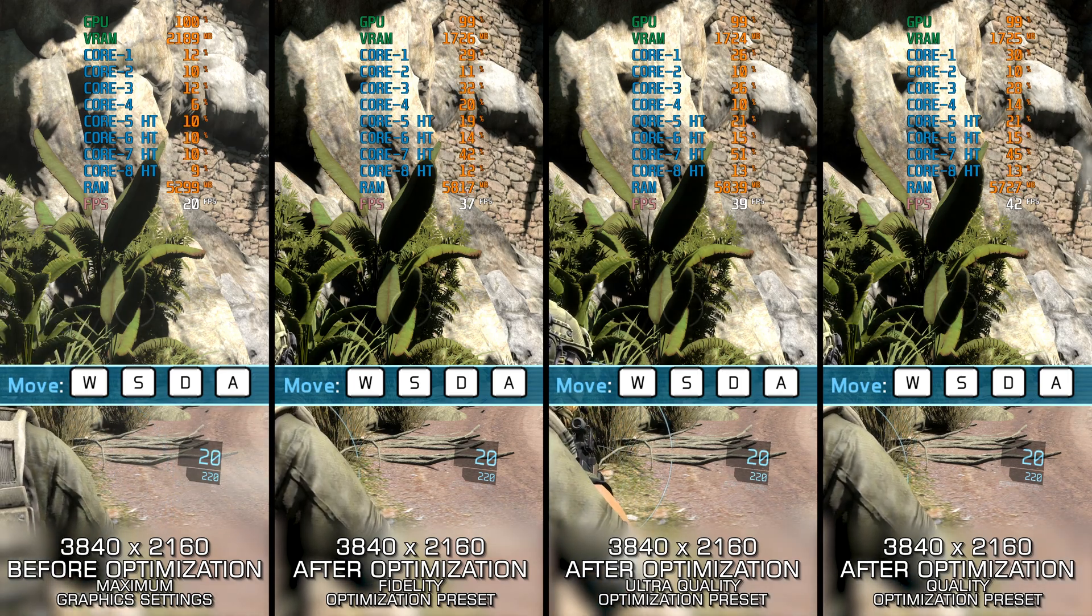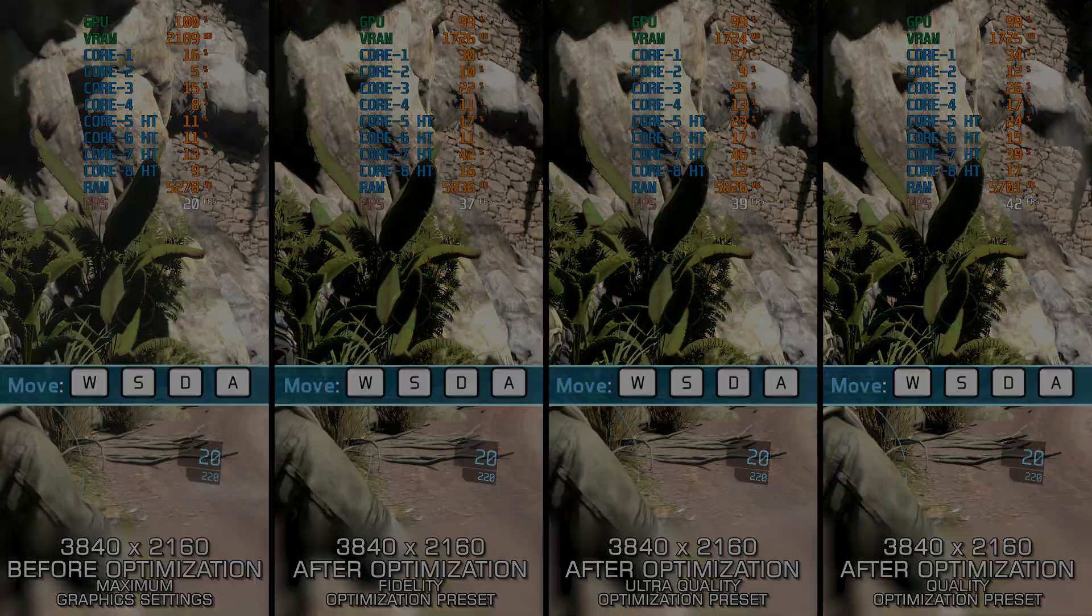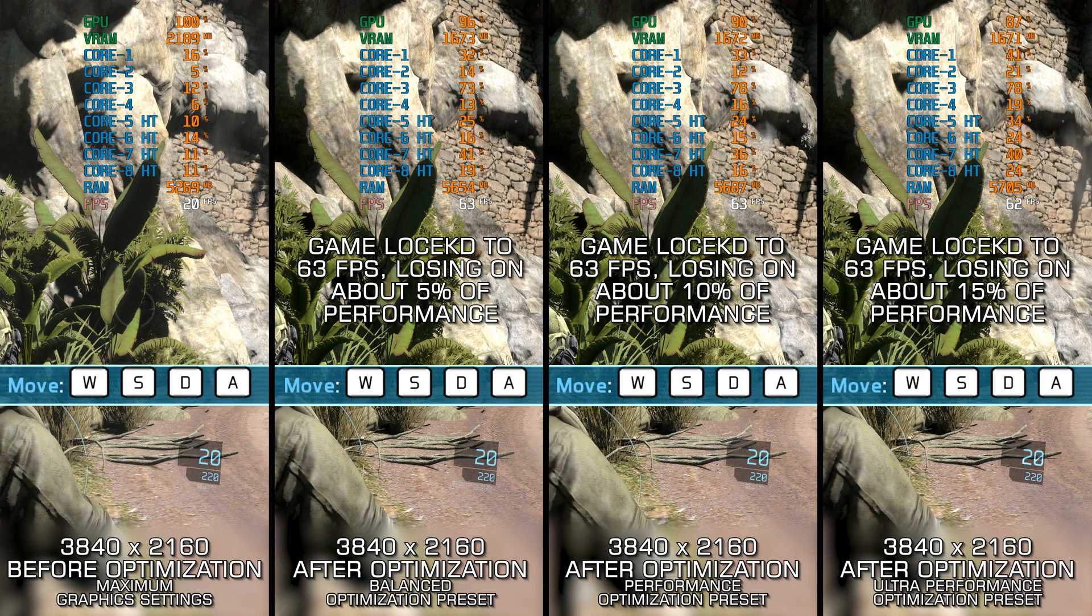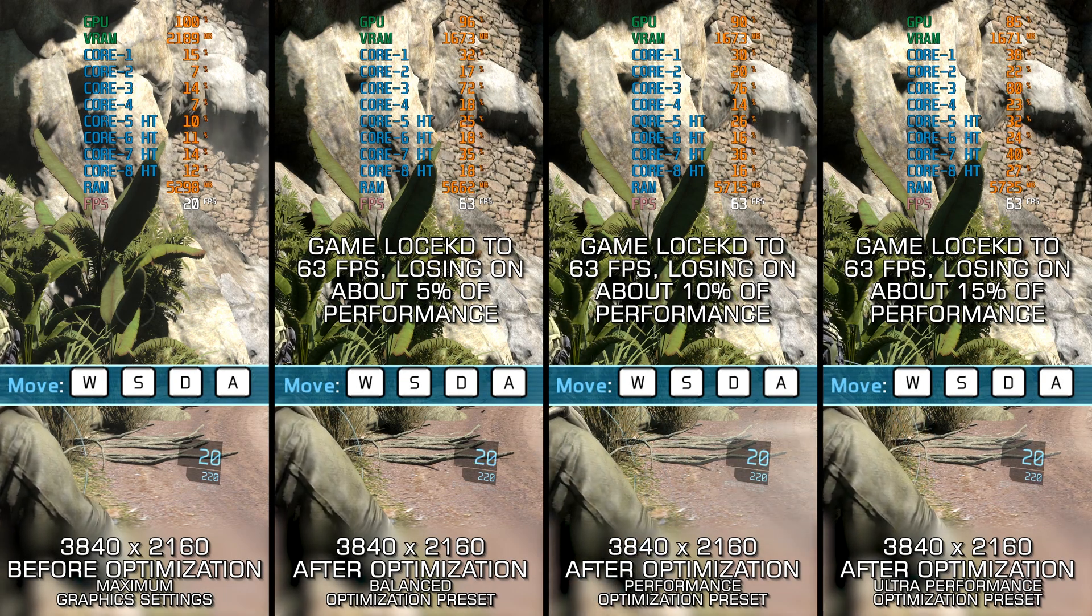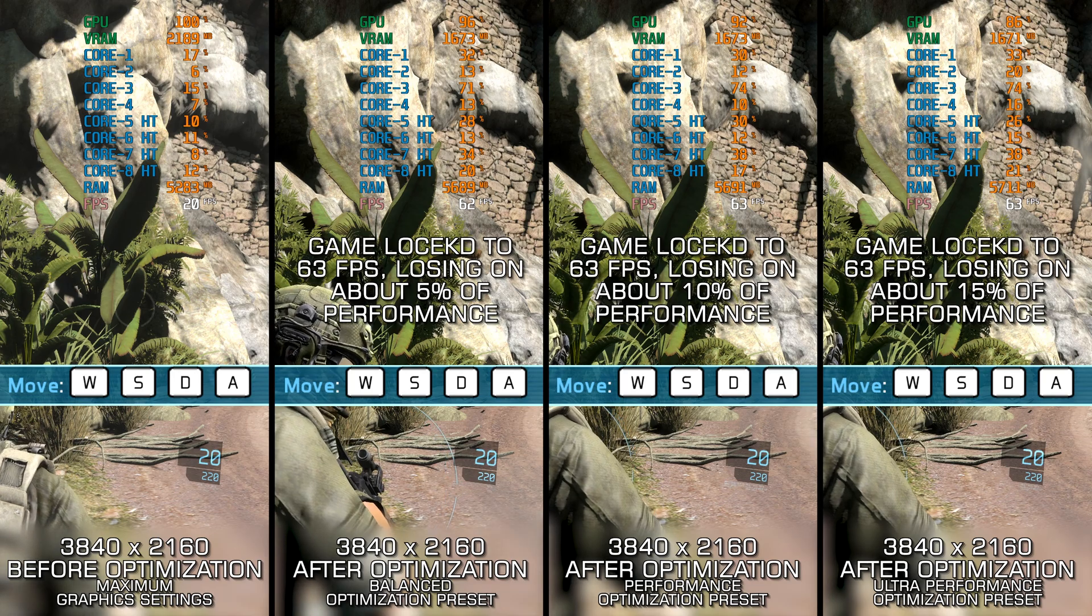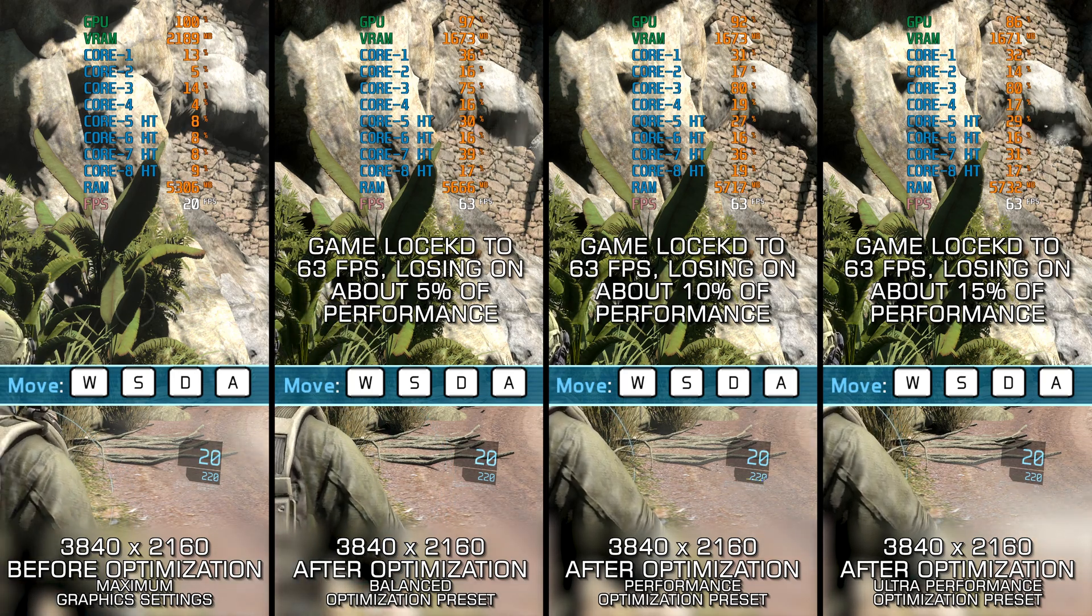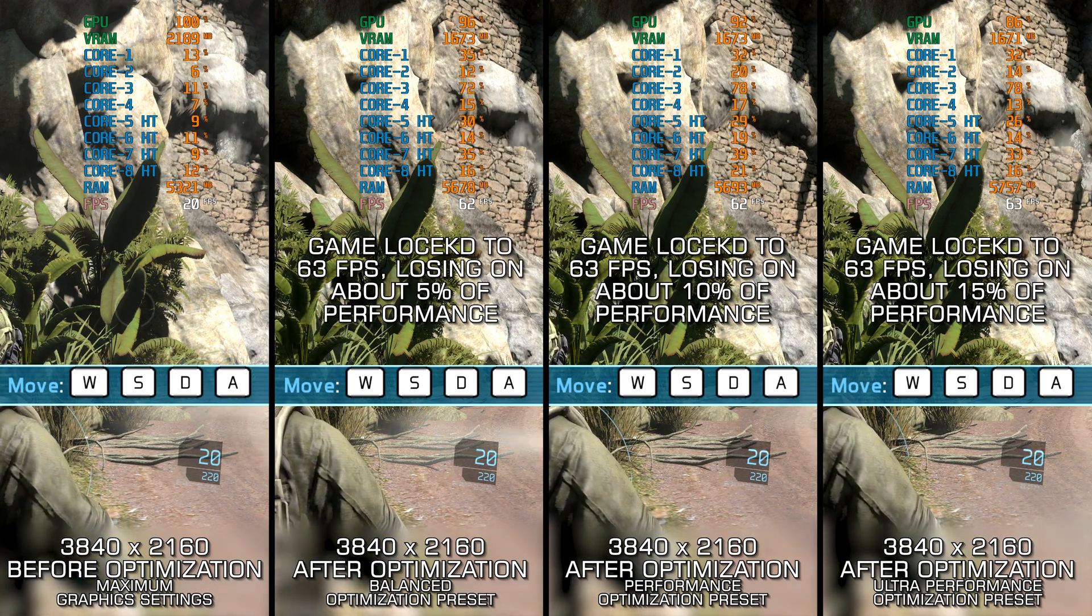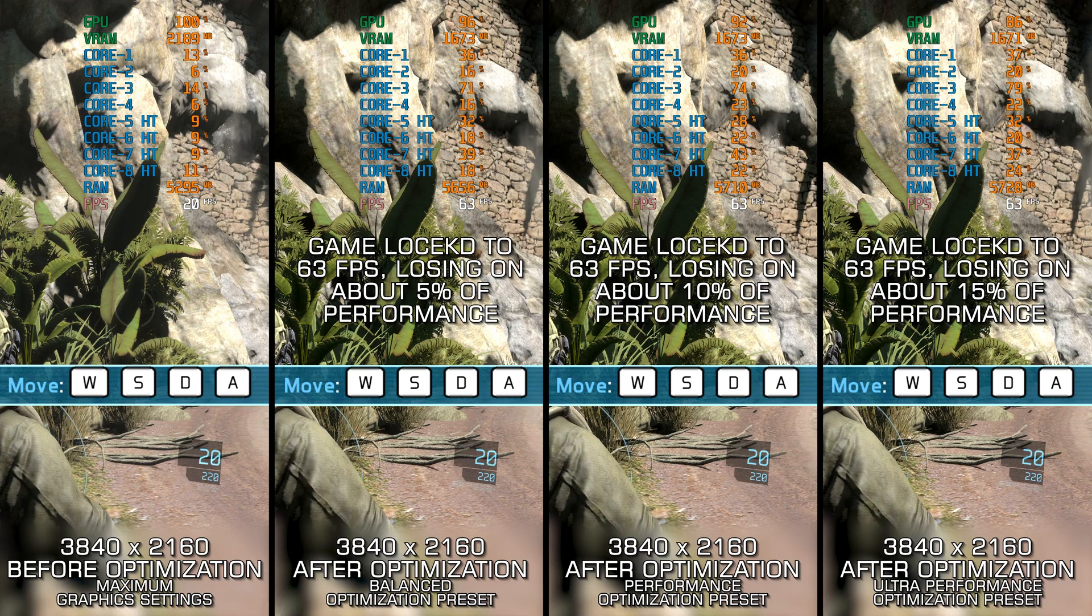So here are my optimized PC settings, so you can enjoy a smoother gameplay experience in Tom Clancy's Ghost Recon Future Soldier, or at least get closer to that 60 fps the game has.